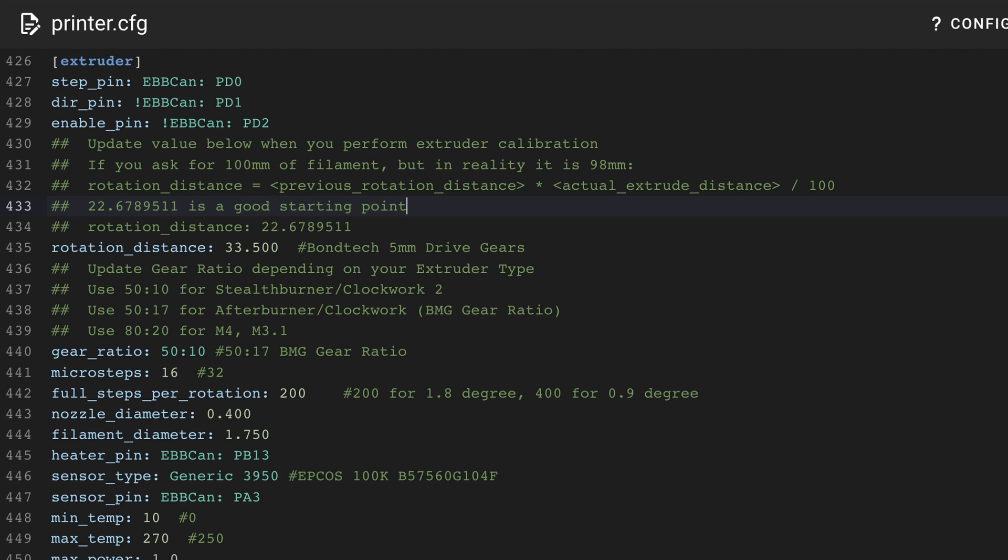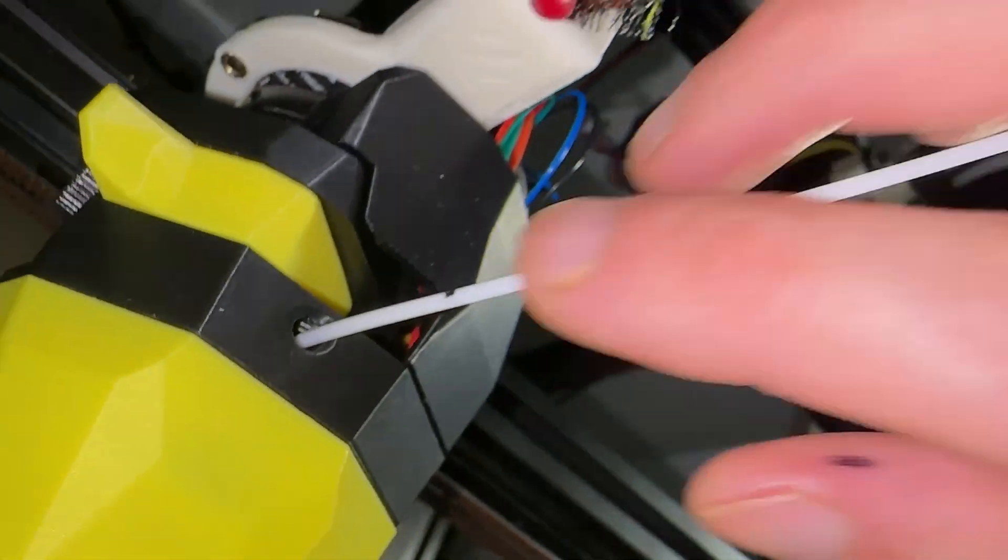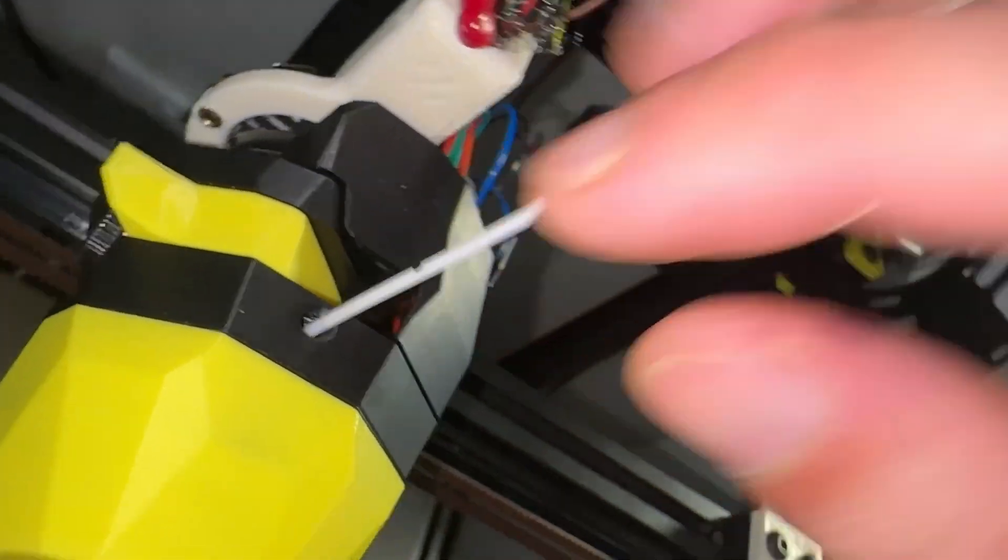The formula is actual amount extruded, in this case 65 millimeters, divided by the expected amount of 100. You multiply that with the existing rotation distance which provides the updated number. I ran more filament through, and it was perfect.